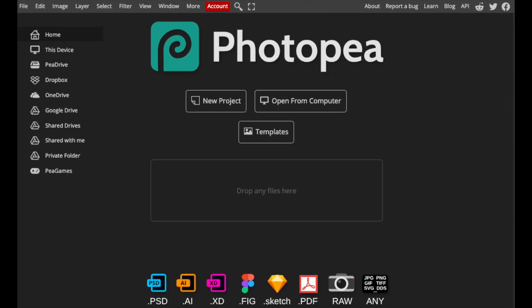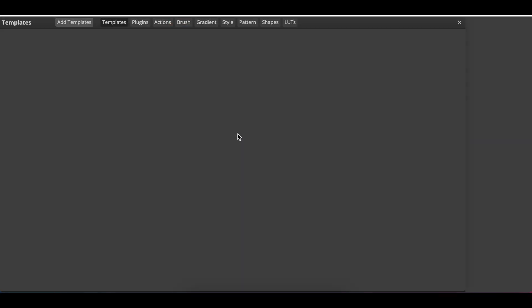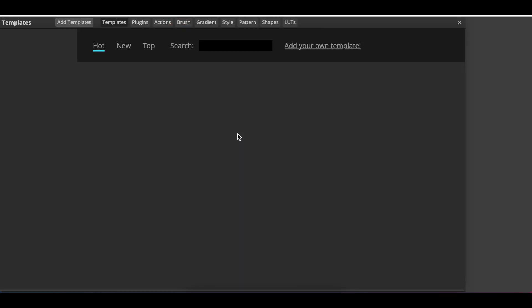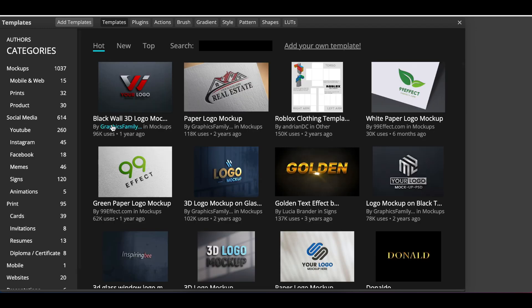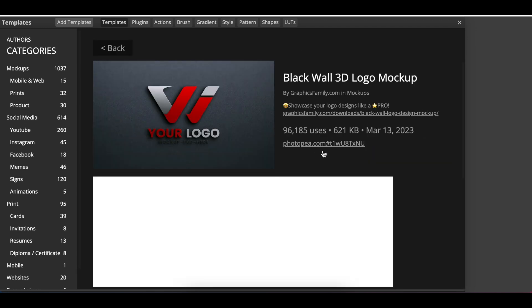Then you're going to switch over to Photopea. On Photopea you're going to open a template, or you can use your own template. Select a mockup and open it up.